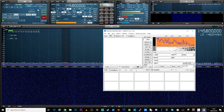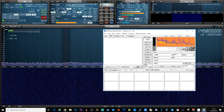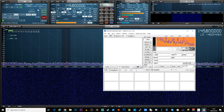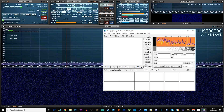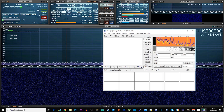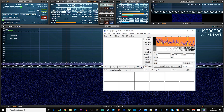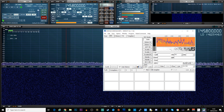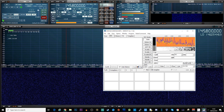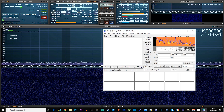Hi and welcome to another TechMinds video. In this video we're going to be taking a look at receiving images from space. The way that we do this is by decoding an SSTV transmission that is being broadcast by the International Space Station as it passes overhead.